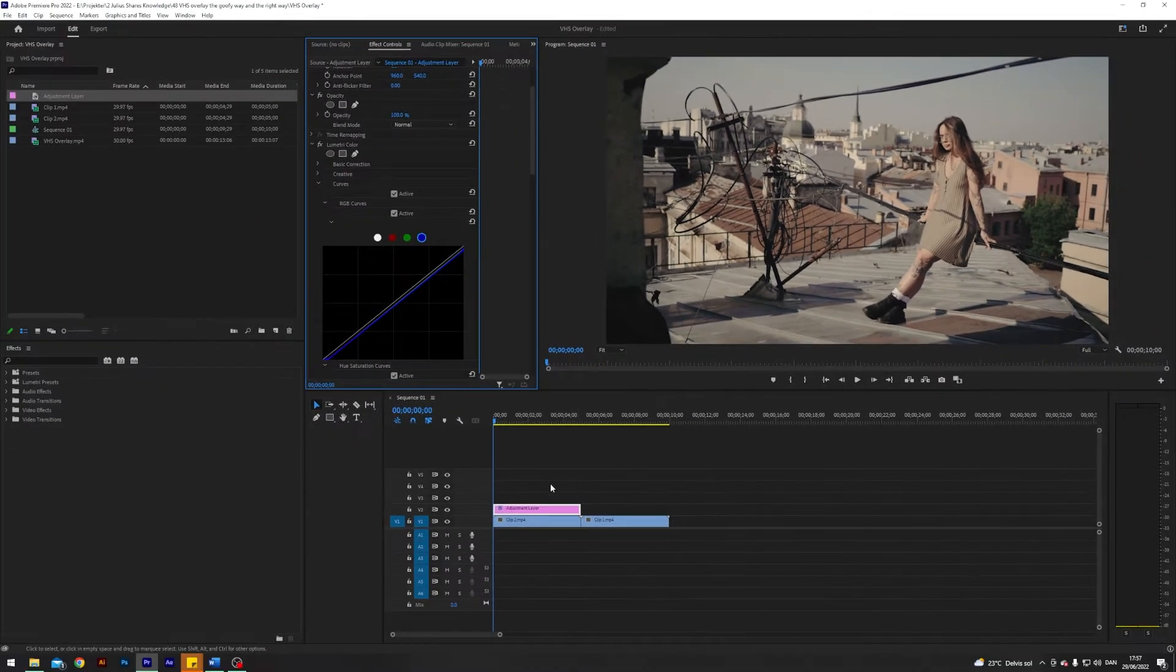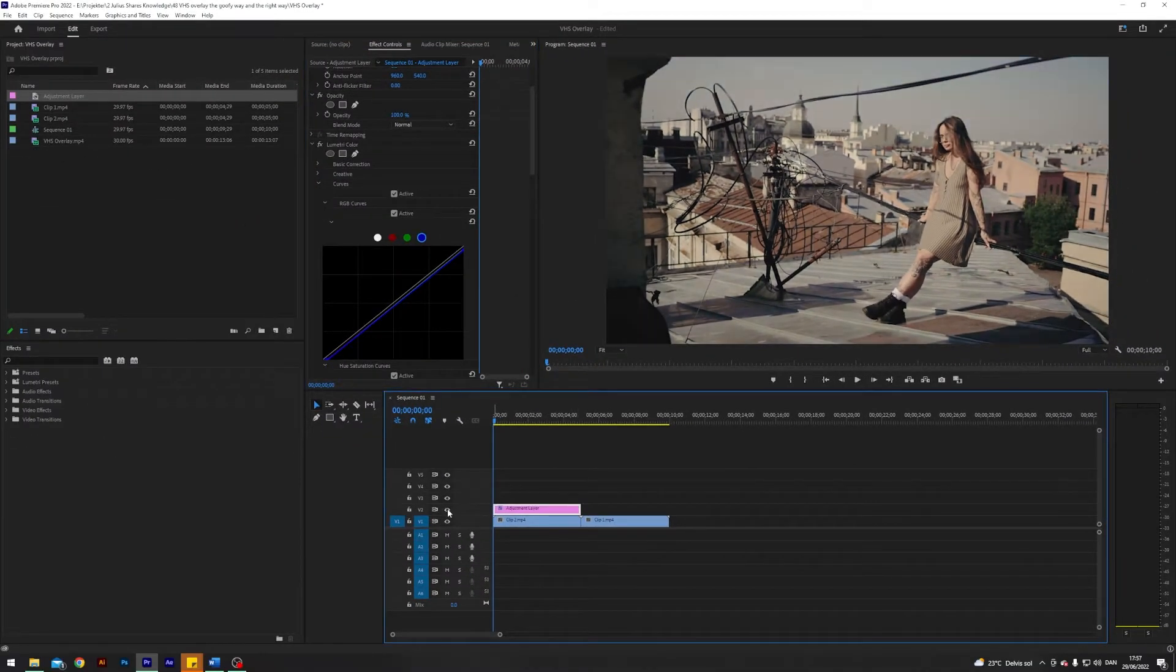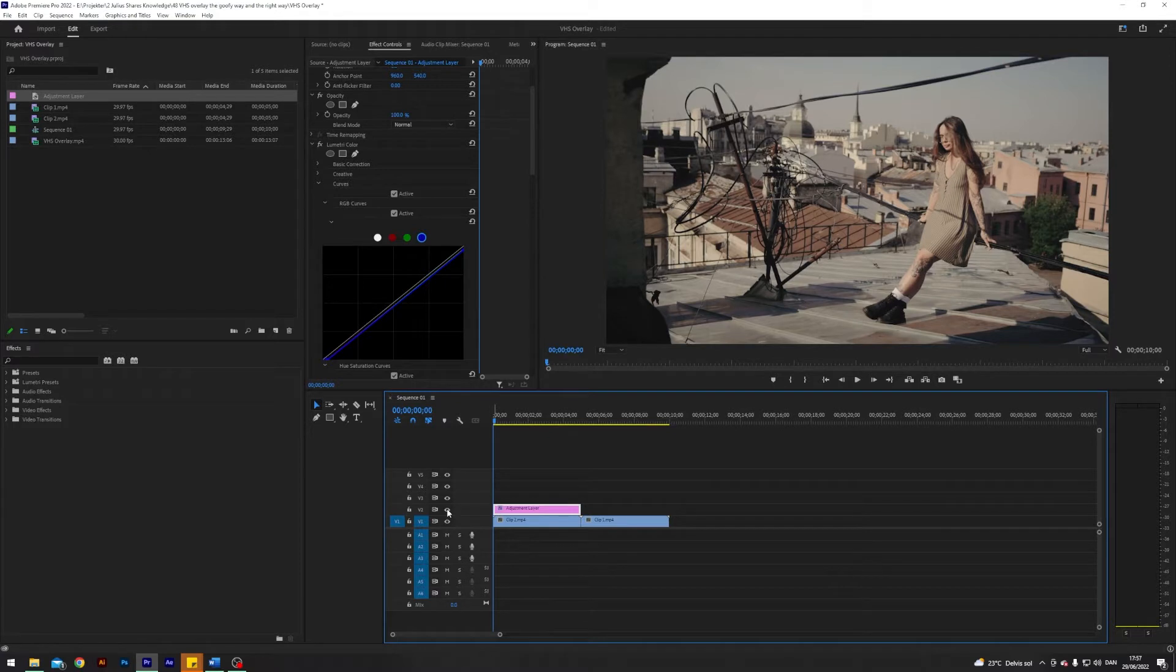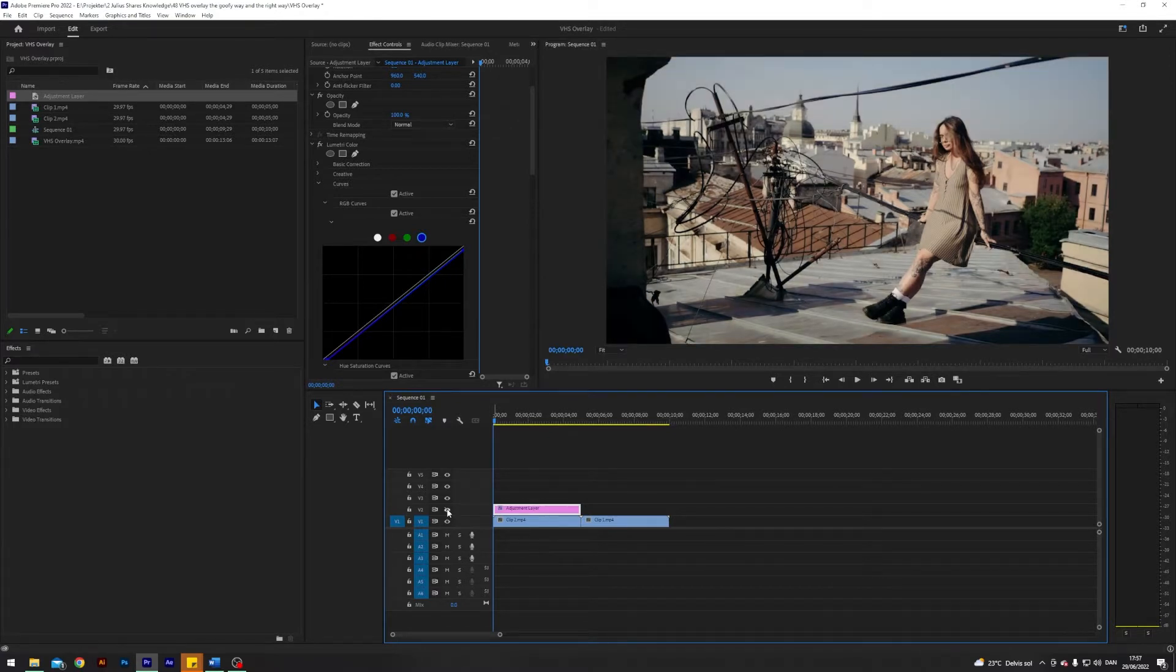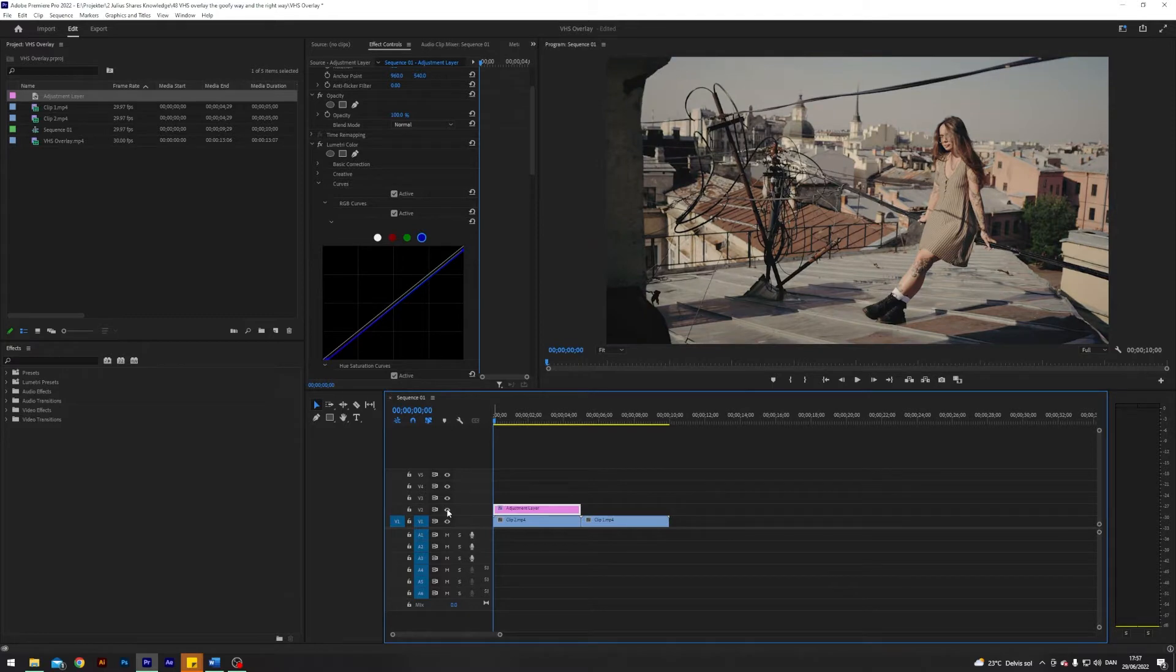So already now if I toggle off the adjustment layer you can see a huge change and it's almost like we're choking out a lot more of those colors that an old camera wouldn't be able to capture.